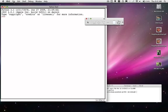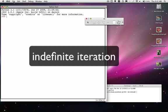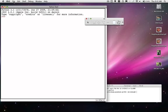But the more typical use for the while statement is to perform iteration where we don't know the number of times we're going to iterate. That kind of iteration is called indefinite iteration, or sometimes it's called event-controlled iteration.